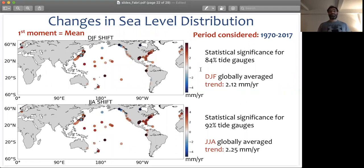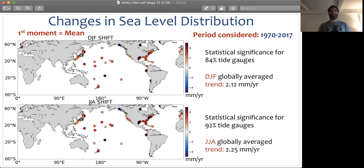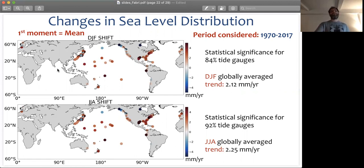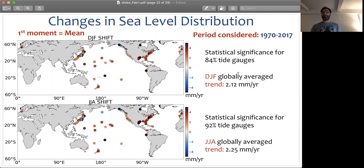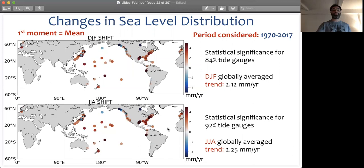These are the changes in the mean — the first moment. Whenever you see an X, it means that change in the first moment is not significant given our block bootstrapping significance test. The majority of tide gauges show a statistically significant change in the mean of the distribution: 84% in winter and 92% in summer. The globally averaged trend for statistically significant changes is 2.12 mm per year in winter and slightly higher, 2.25 mm per year, in summer. Major differences between summer and winter come from changes in the eastern part of the US.